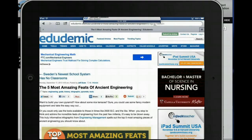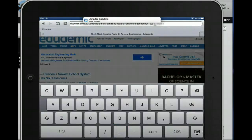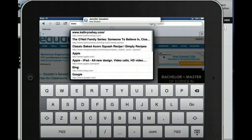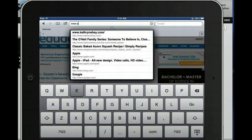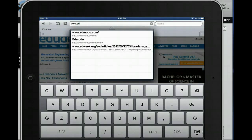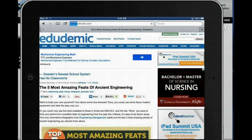So I'm opening up Safari and I'm going to come up here and type in www.edmodo.com. I'm going to wait for it to load.